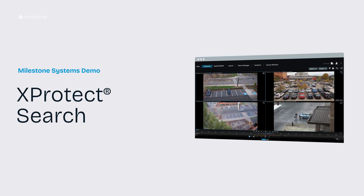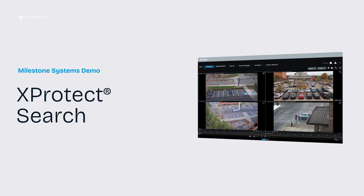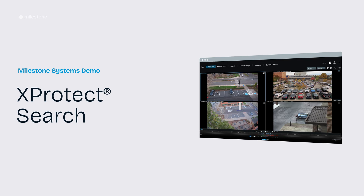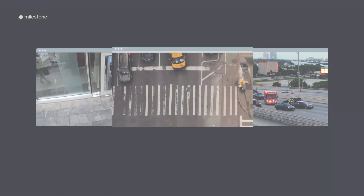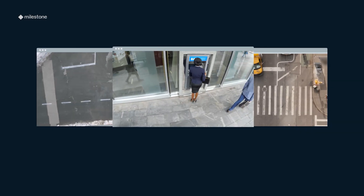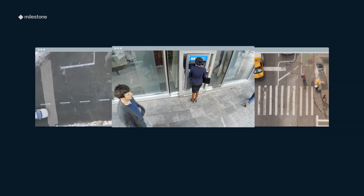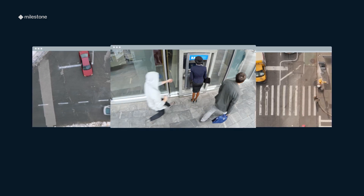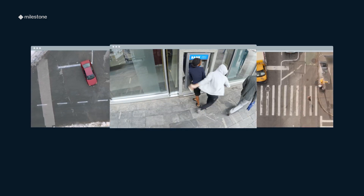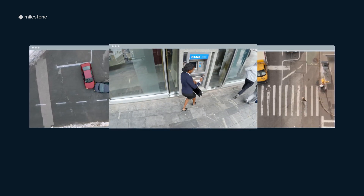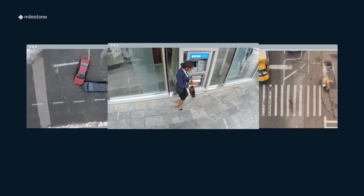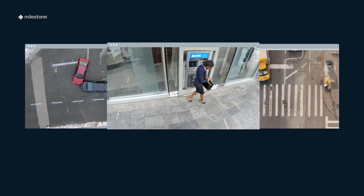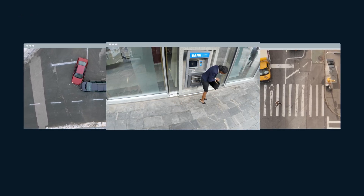After an incident occurs, it is essential to investigate the evidence to determine the key facts. Searching for an exact moment in hours of recorded video is time-consuming. However, the forensic search tools available in XProtect help speed up the investigation.